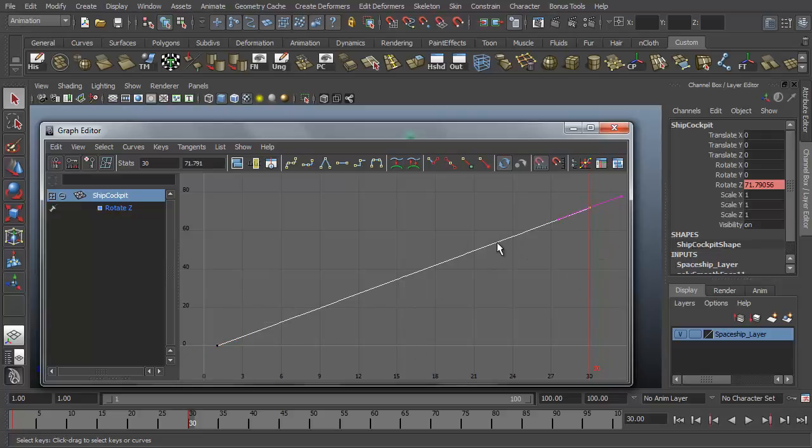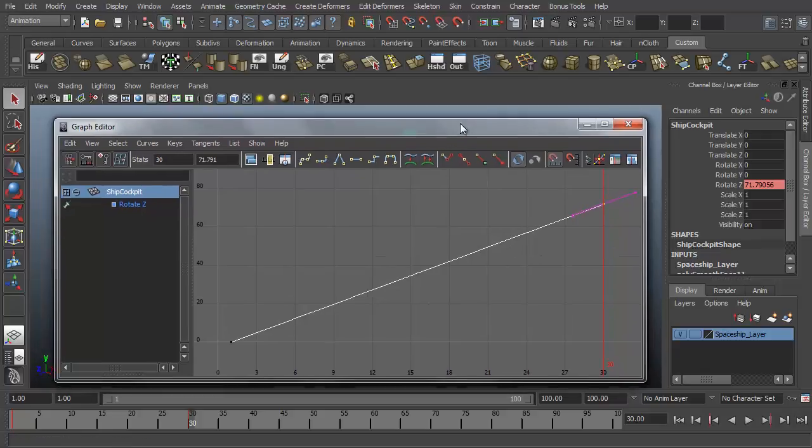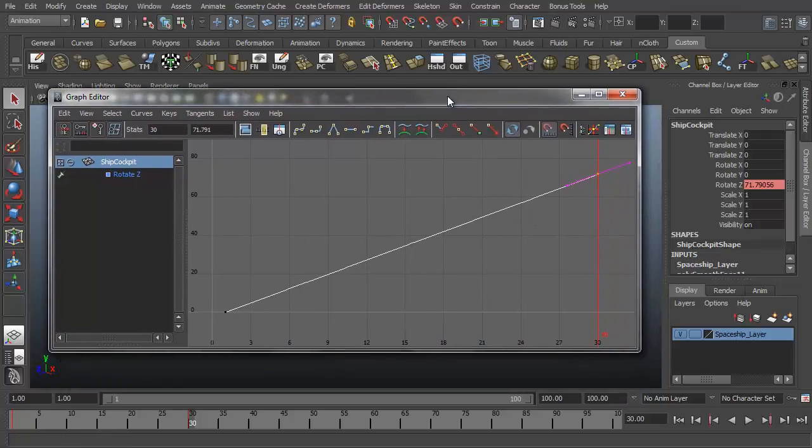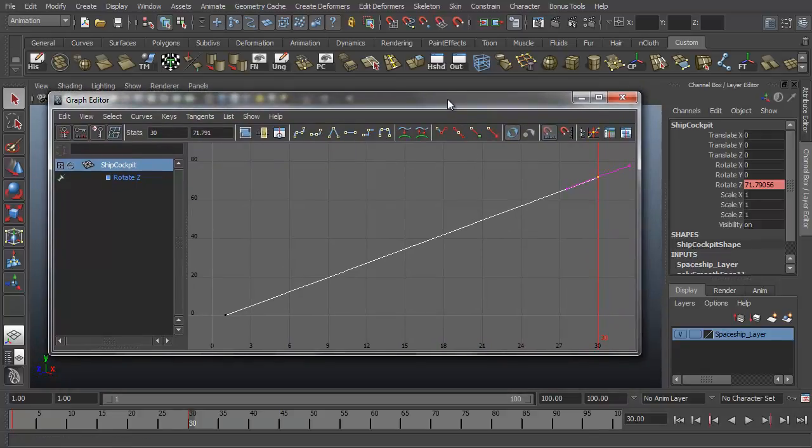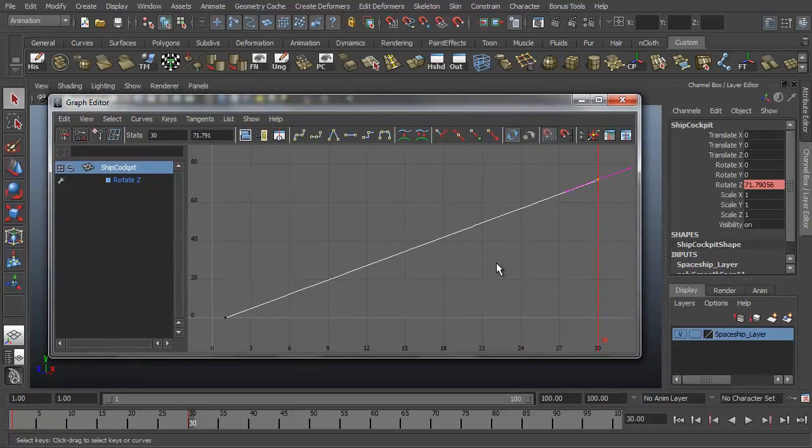So here in the graph editor we can adjust these things just like in the previous video whenever we were editing our animation by creating new keyframes and deleting old ones and moving keyframes around, we can do the same thing here in the graph editor.